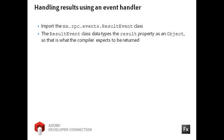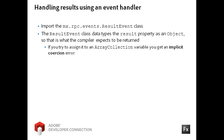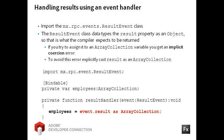The result event class data types its result property to an object. If you try to assign the result data to an array collection variable, you will get an implicit coercion error. Therefore, you must use the as operator to cast the result property as an instance of the array collection class.